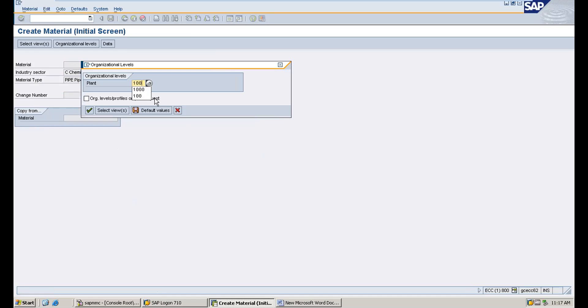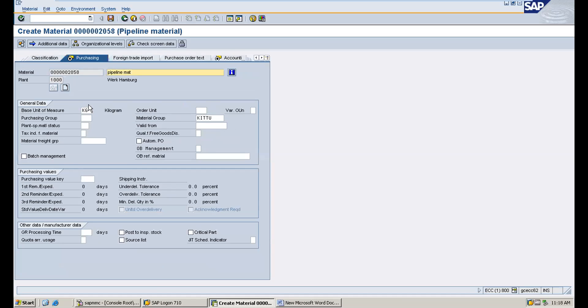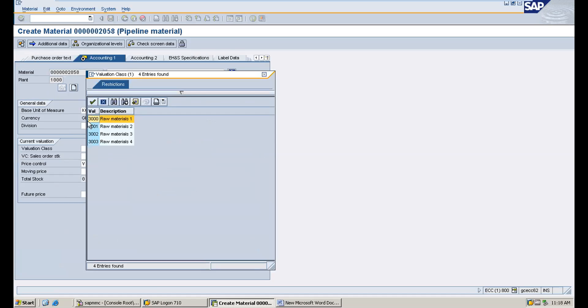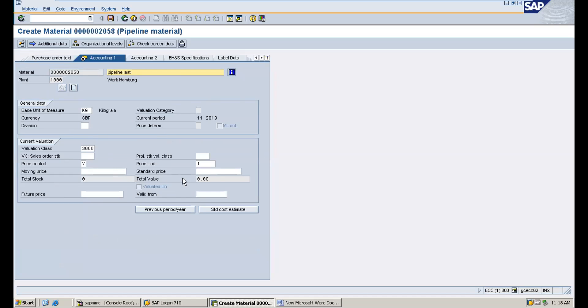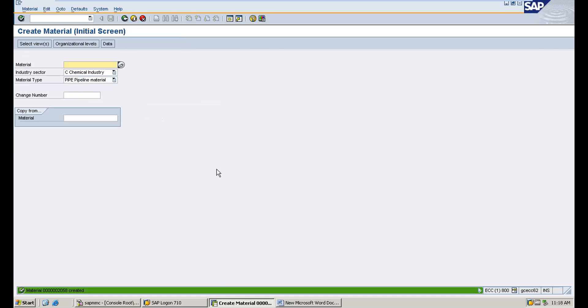Creating the material in plant 1000 as pipeline material. The base unit of measure is KG, and we assign the material group and valuation class.